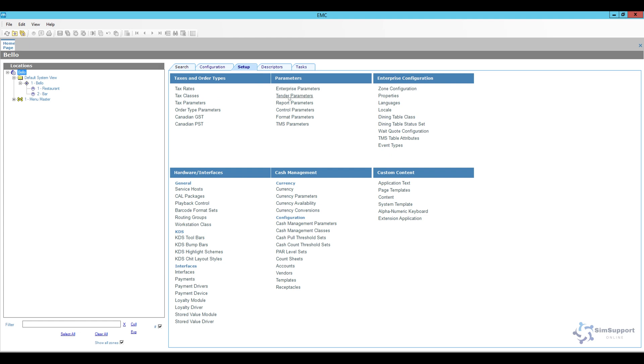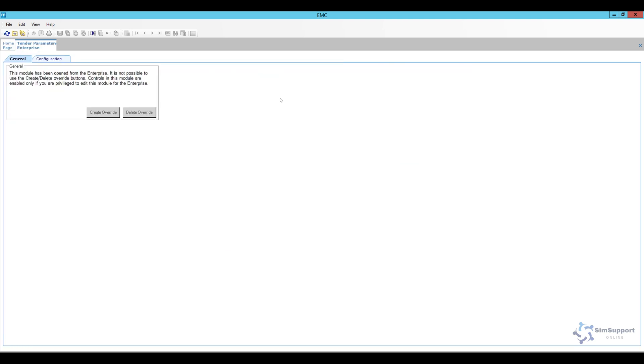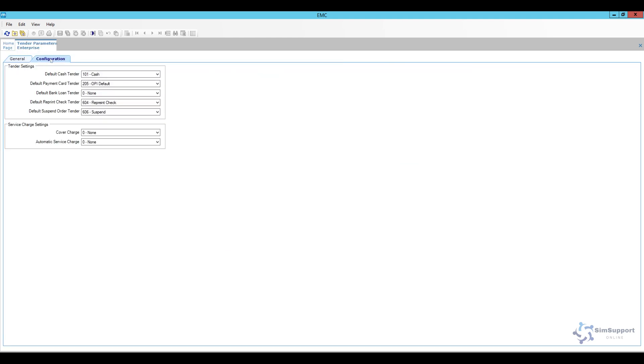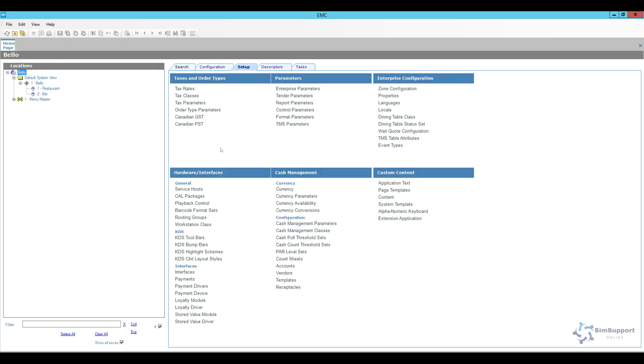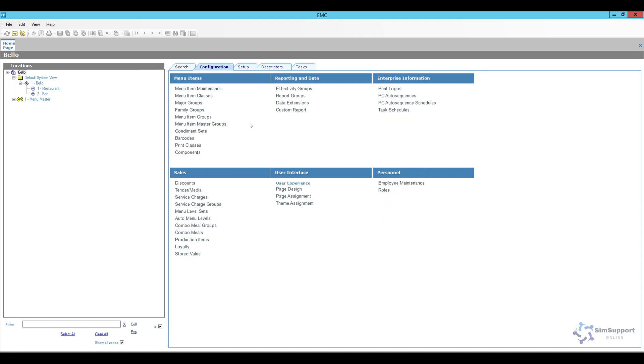So for me I'm just going to change it here. Open up tender parameters, going to go to the configuration and here under automatic service charge I'm going to select my gratuity 18 percent and then I'm going to go ahead and save. Now as I activate this I'm going to have an 18 percent gratuity on all of my checks but as our question was posed, how do we take it off? You can run into a situation where the guest will say hey I don't want to pay for this and you won't be able to void it. So in order to take it off we're going to have to add a button in page design.